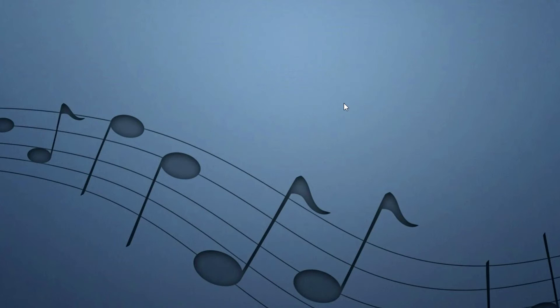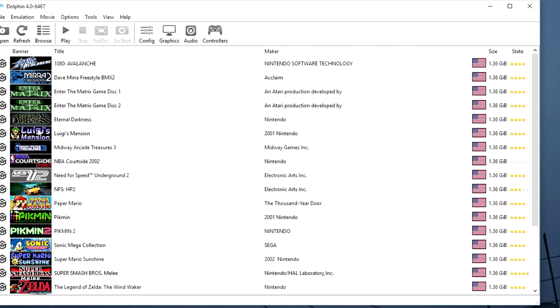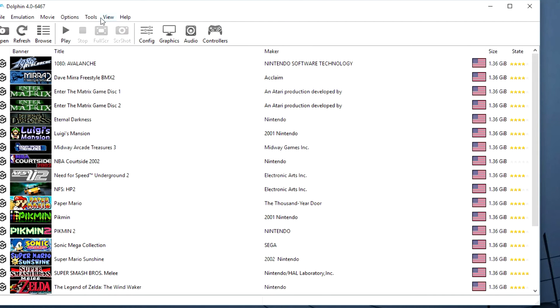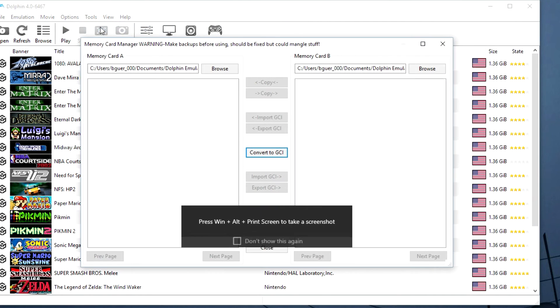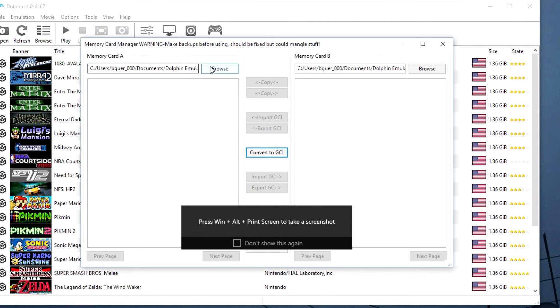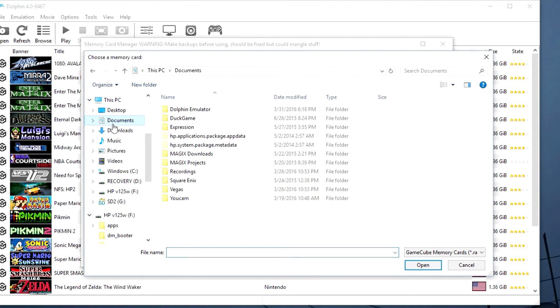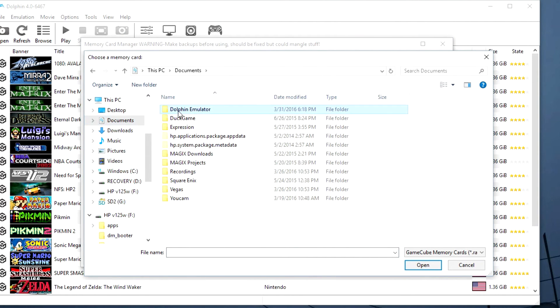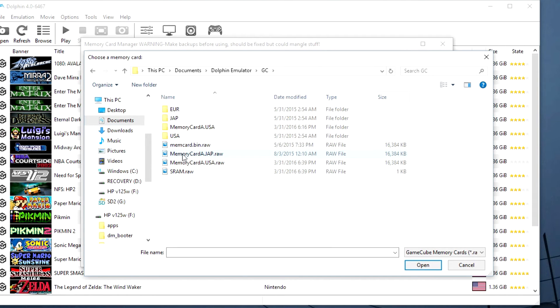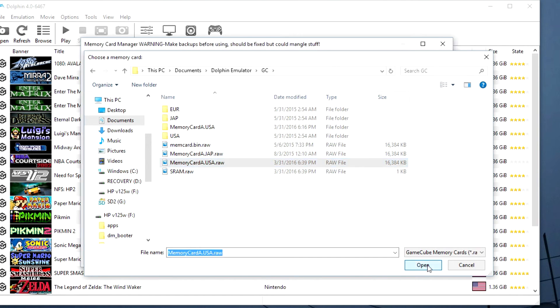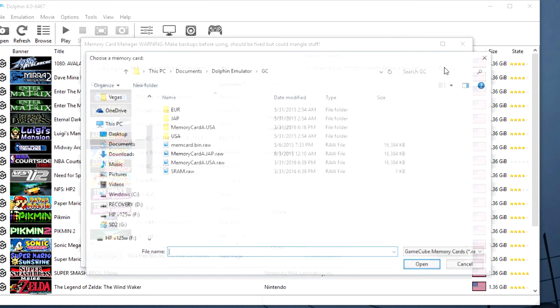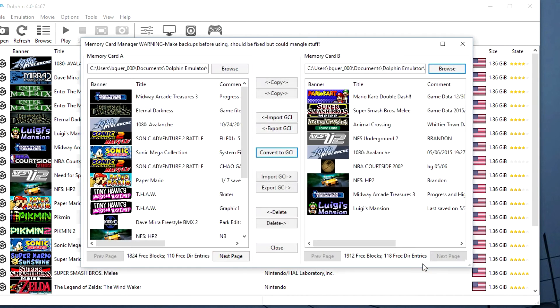So I'll do that right now. First I'm going to open up the main Dolphin memory card. And then I'll open up the Devolution memory card. So as you can see it reads all the saves that are already there.